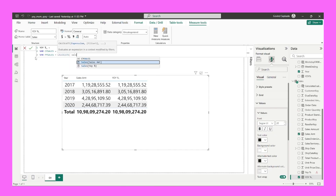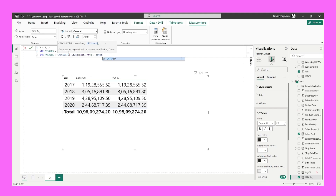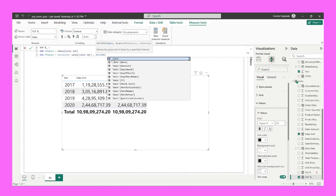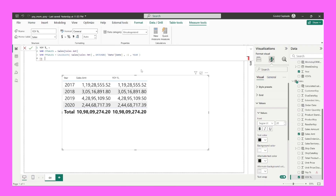Now I can calculate the previous year sales. I'll declare a variable named previous year sales and use CALCULATE to change the filter context. I have to calculate sales amount but go one year back, so I'll use the DATEADD function. The first parameter needs a continuous date — I get that from the date table's date column. The number of intervals is minus one, because we want to go back. For the interval parameter, I'll choose year.